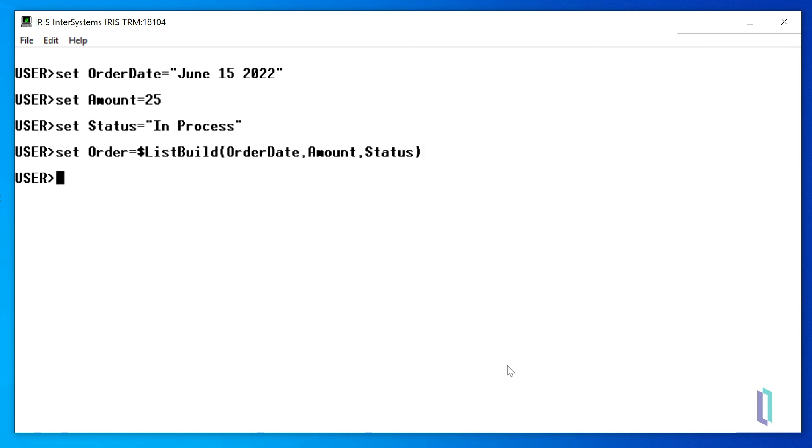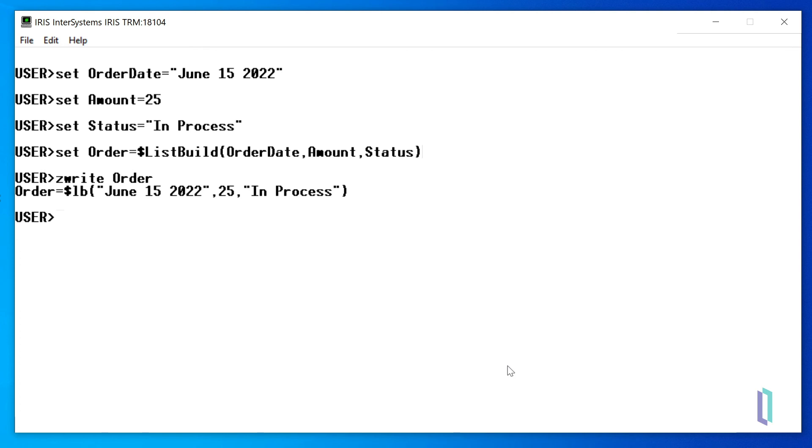To write a list variable, use the $zwrite command. You can see that our list contains the three items we set: the OrderDate, the Amount, and the Status.